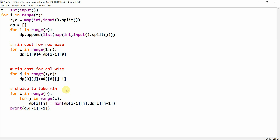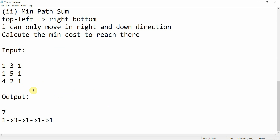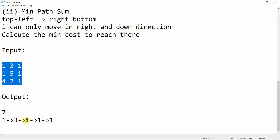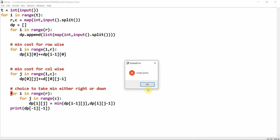So the choice is to take the minimum — either coming from the right or from down. In the first row and first column we can only go in one direction, but when we're outside those, we have a choice. Let's run the test cases. The path we're going to take gives a minimum cost of seven. Let's run — invalid syntax, let me debug.